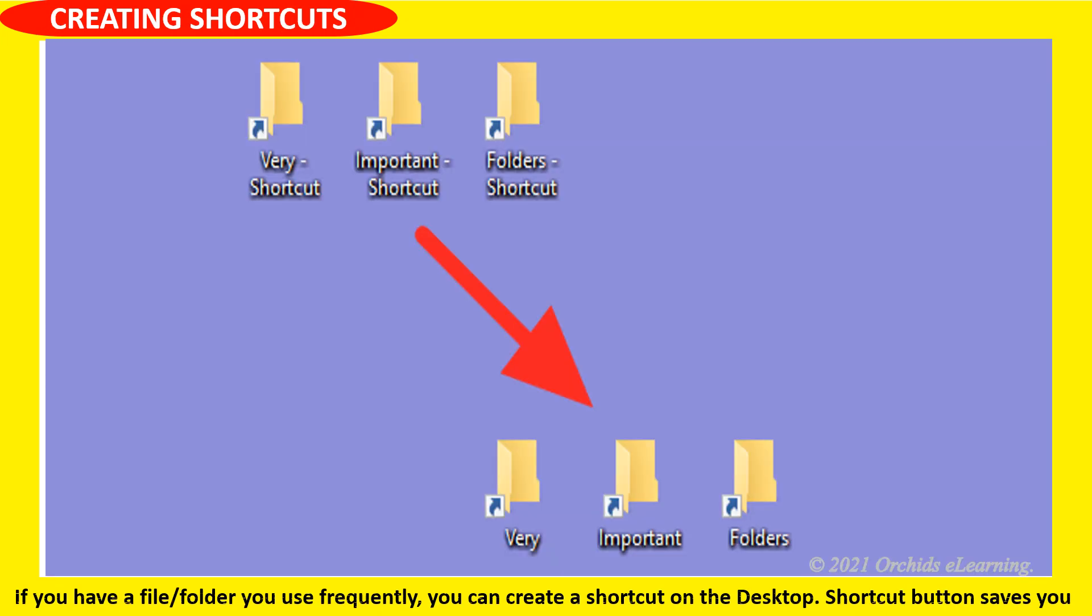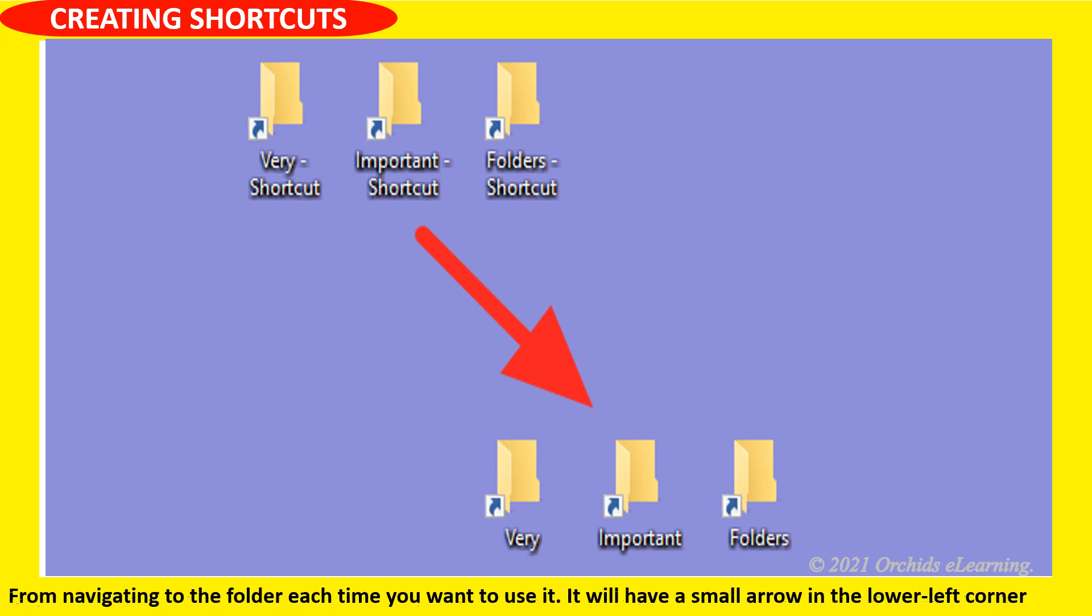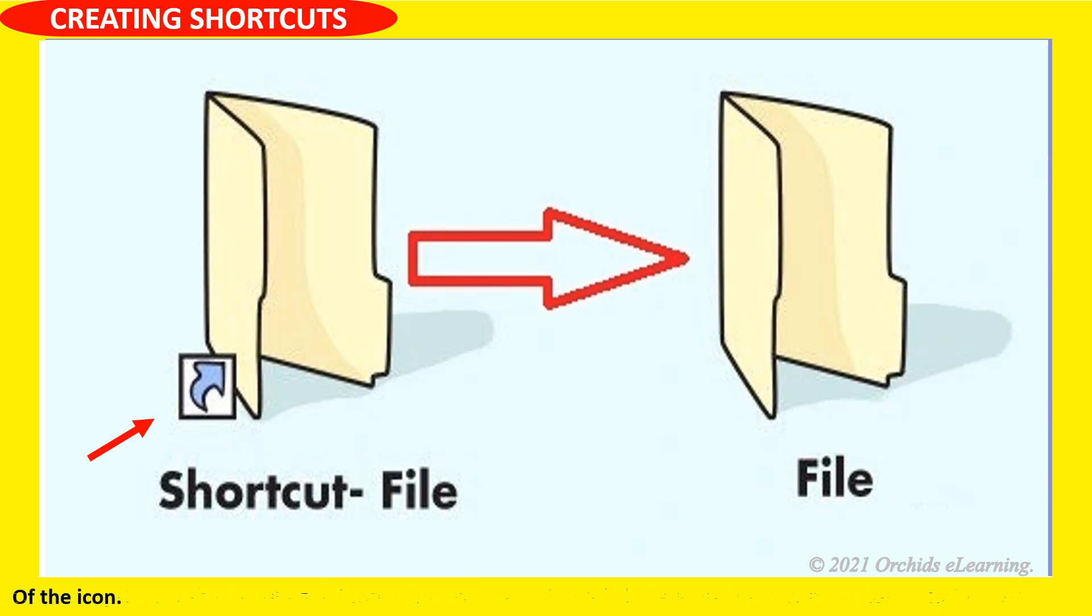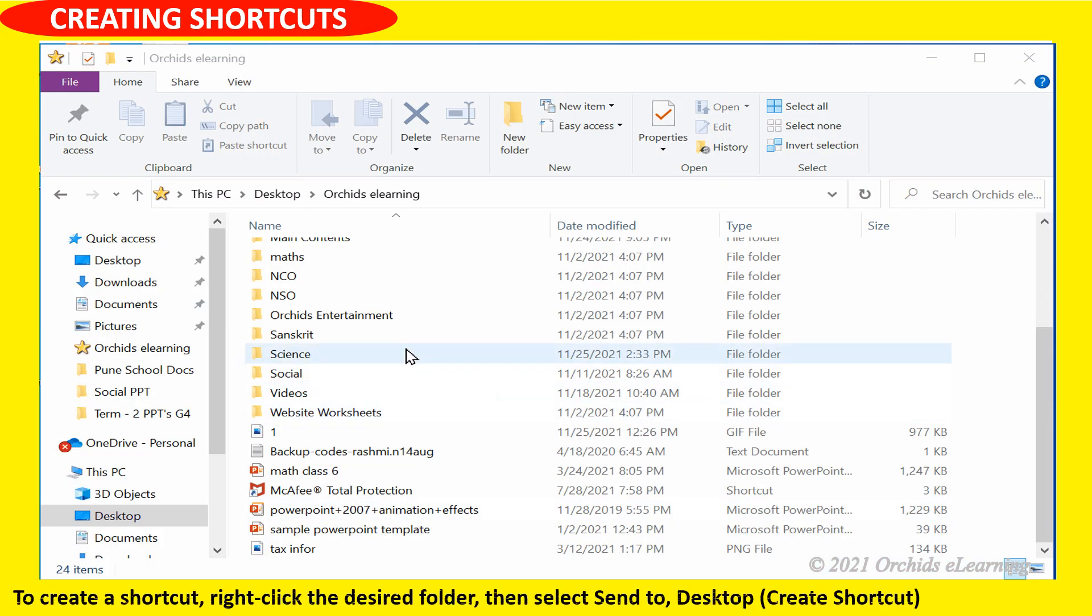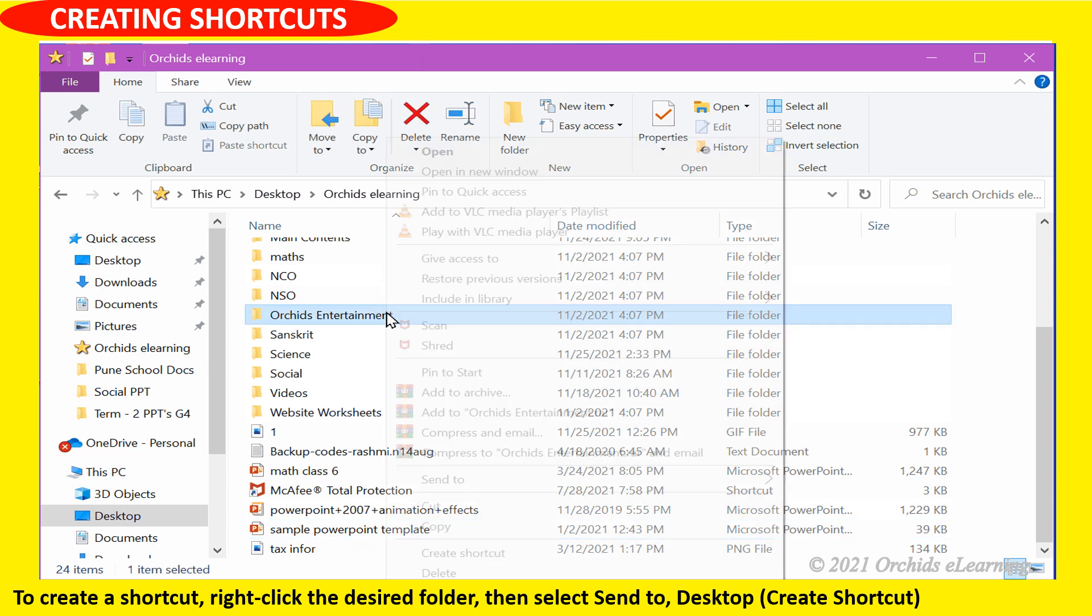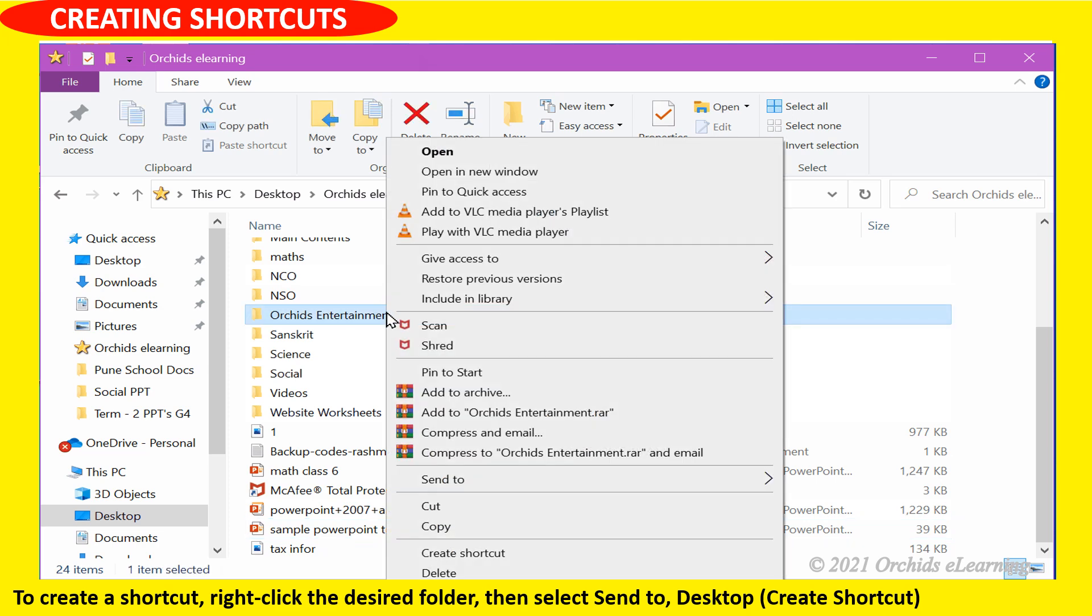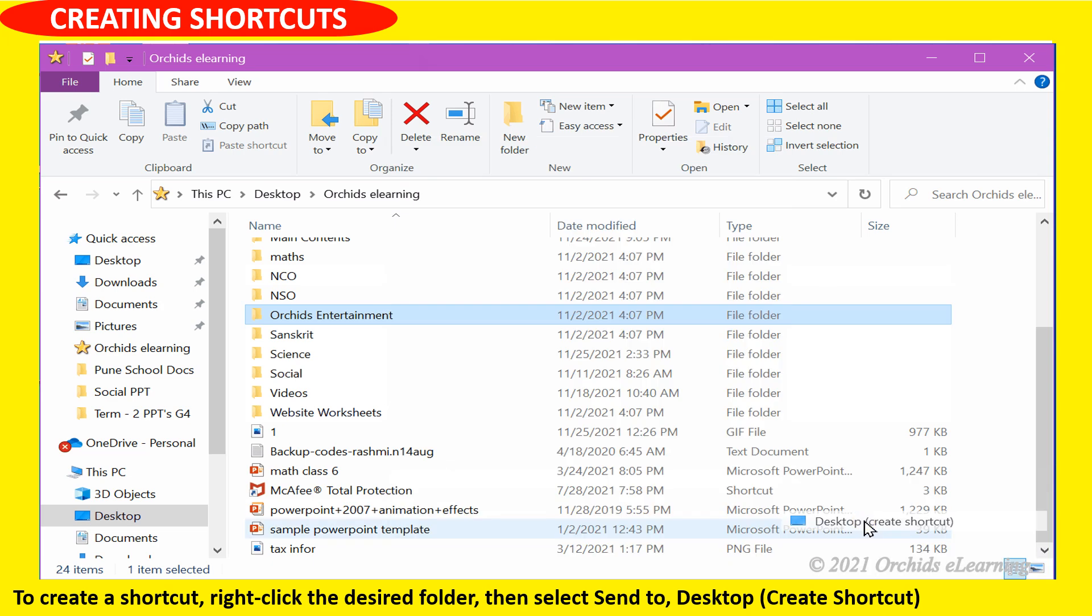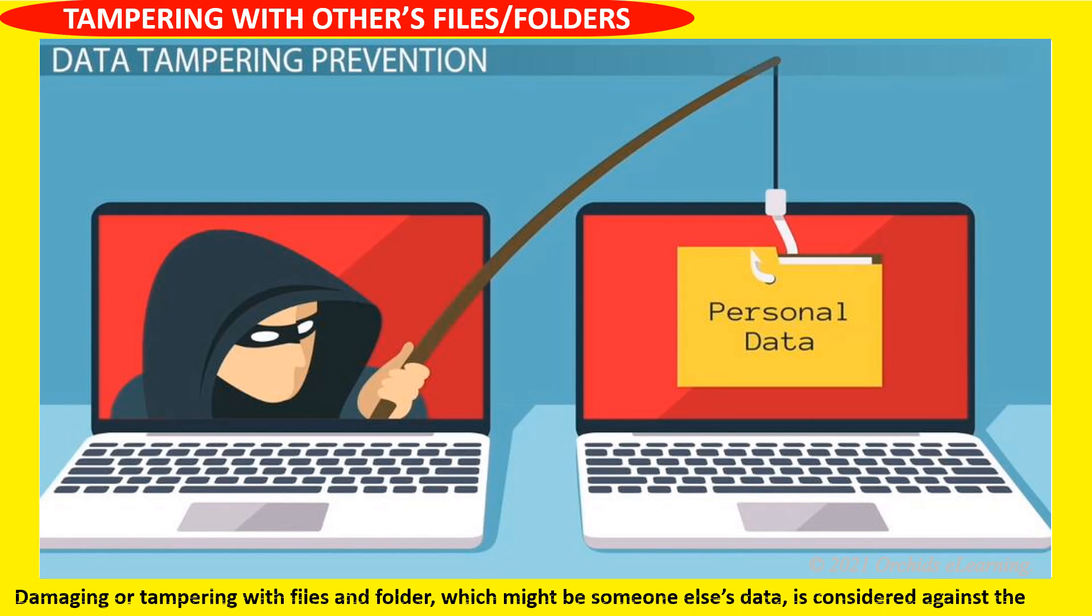If you have a file or folder you use frequently, you can create a shortcut on the desktop. Shortcut button saves you from navigating to the folder each time. It will have a small arrow in the lower left corner of the icon. To create a shortcut: right click the desired folder, then select send to desktop create shortcut.